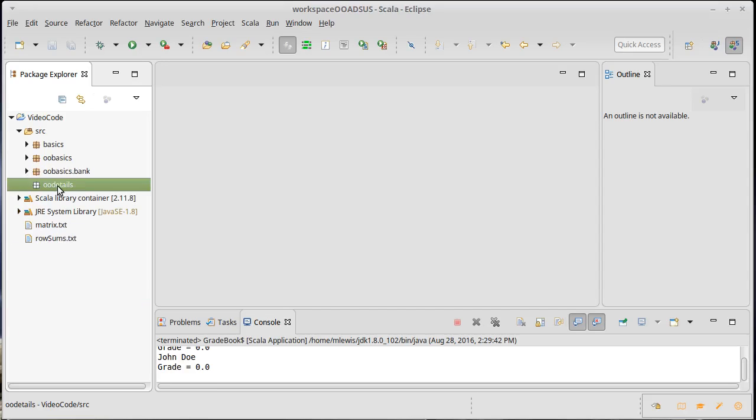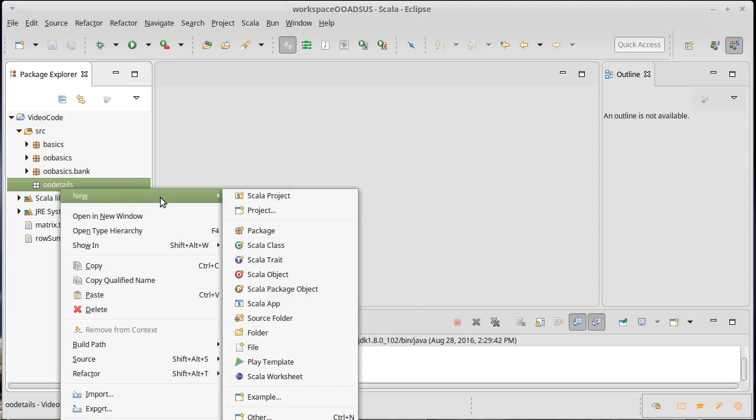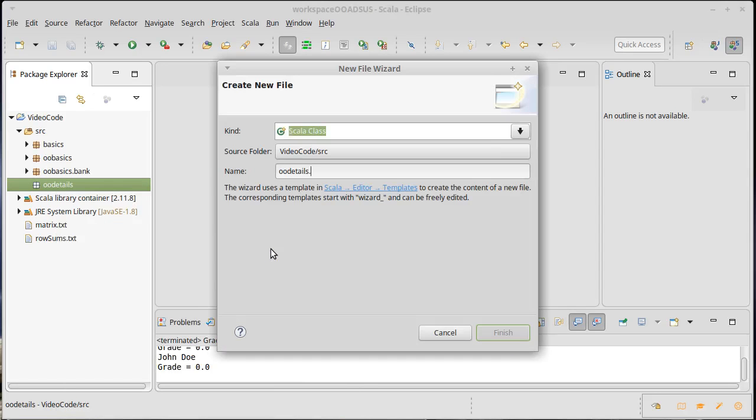The example that I want to start off by creating, I'm going to use it to illustrate a lot of the different things that we can do in Scala, is a 2D vector class. So we will originally create a class called Vect2D.